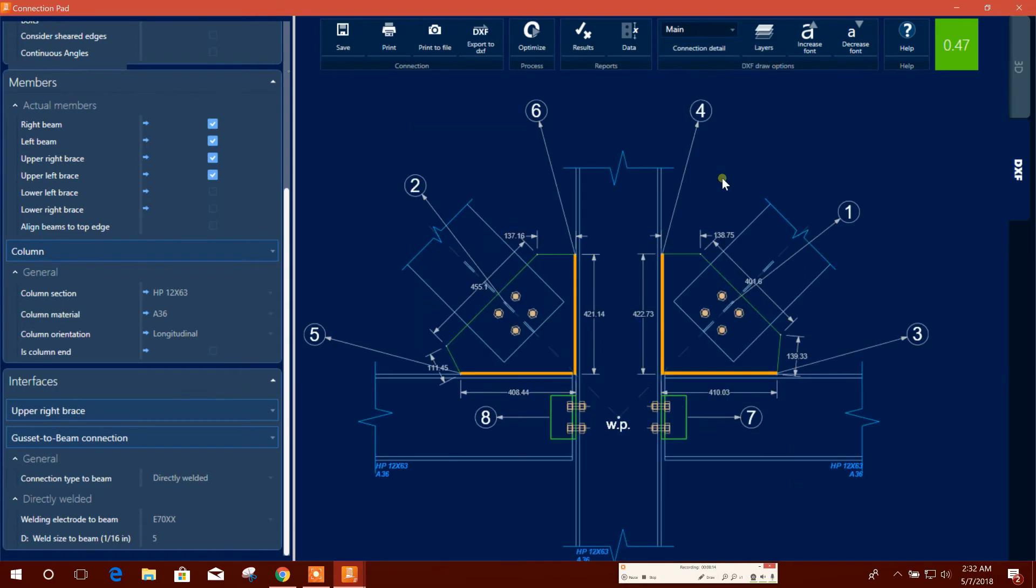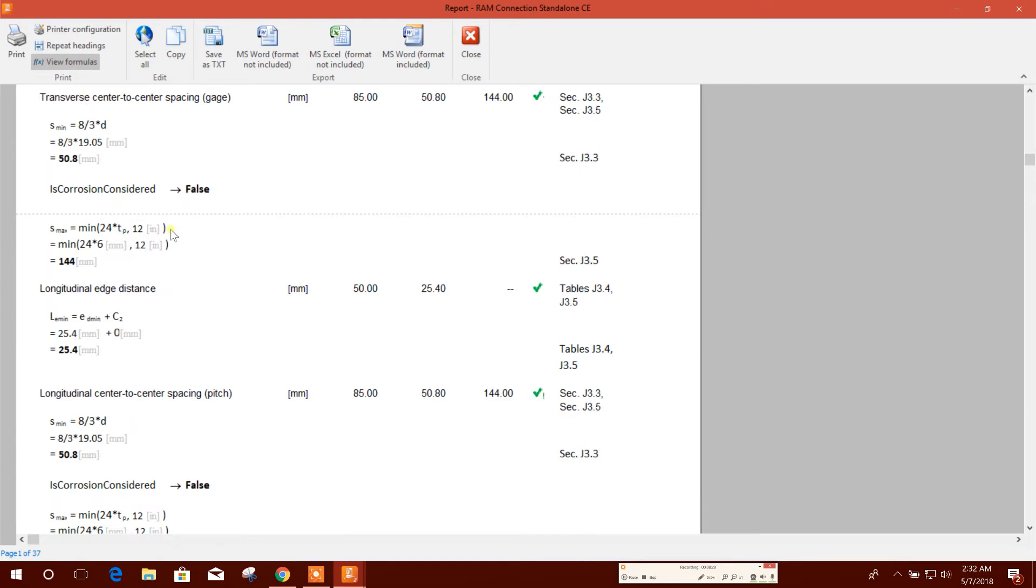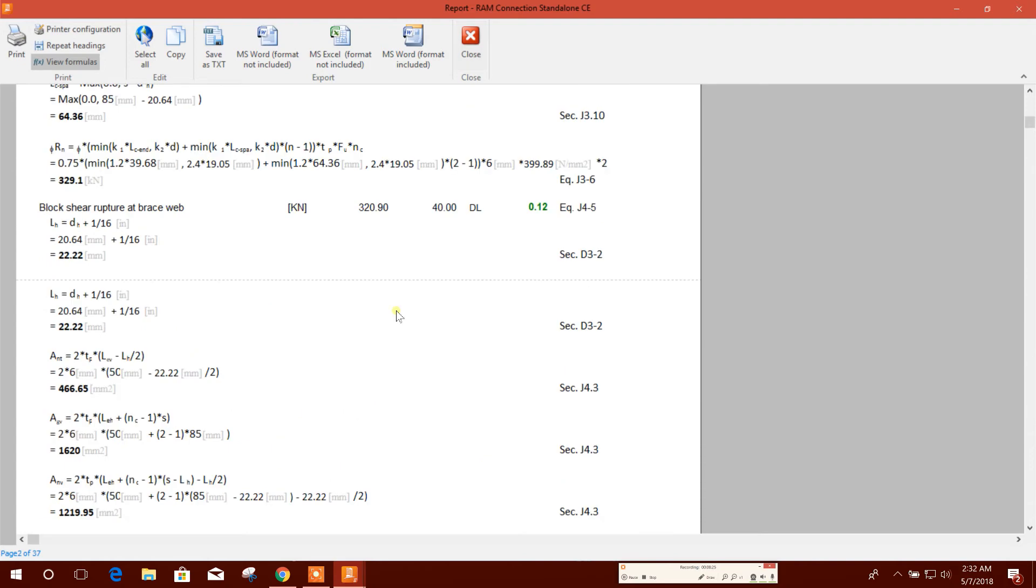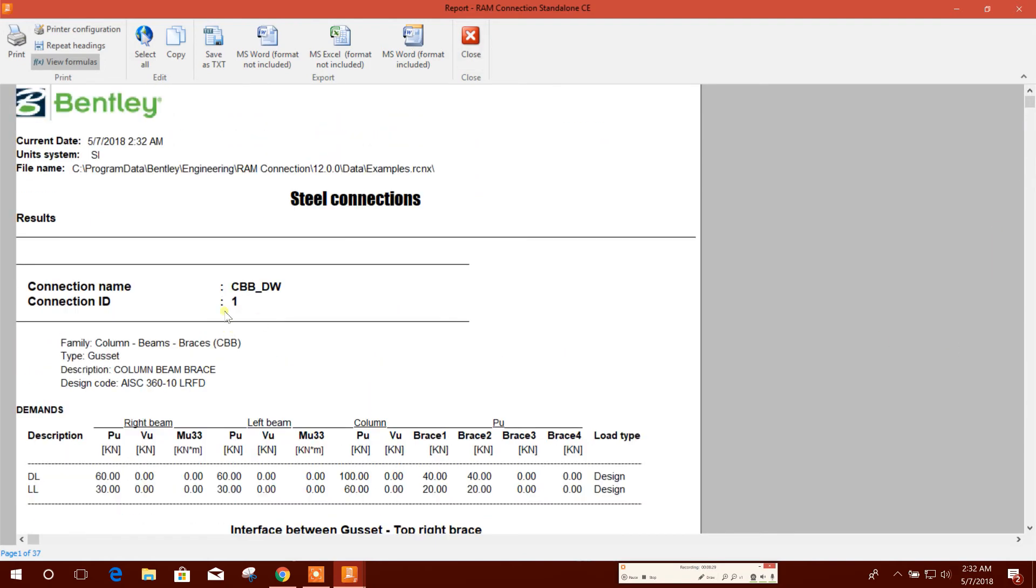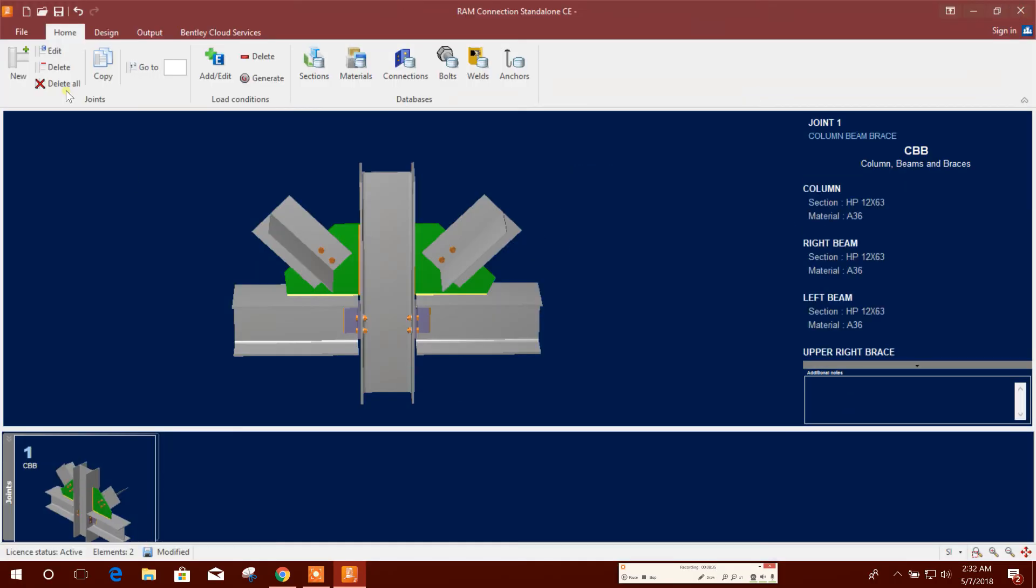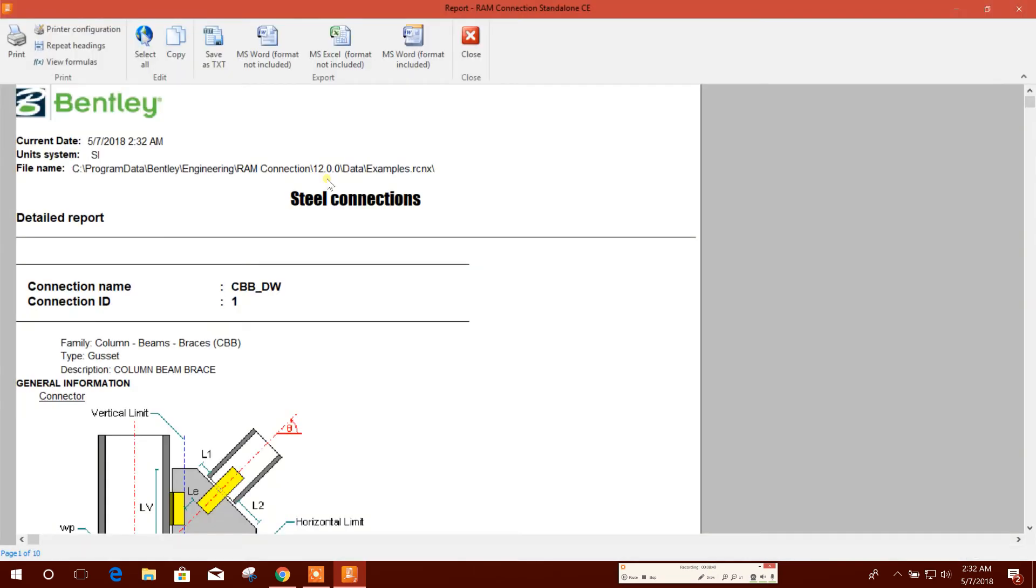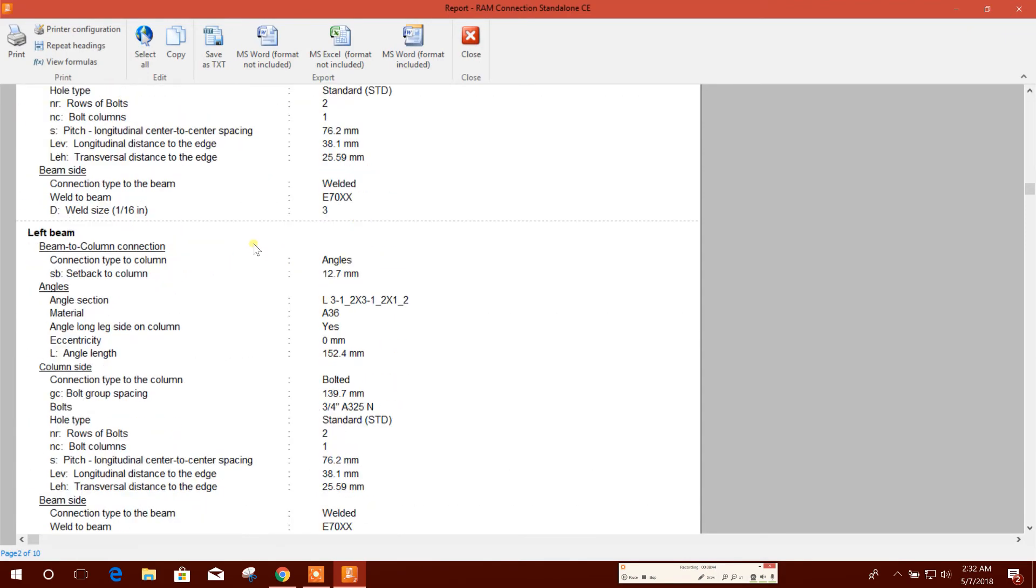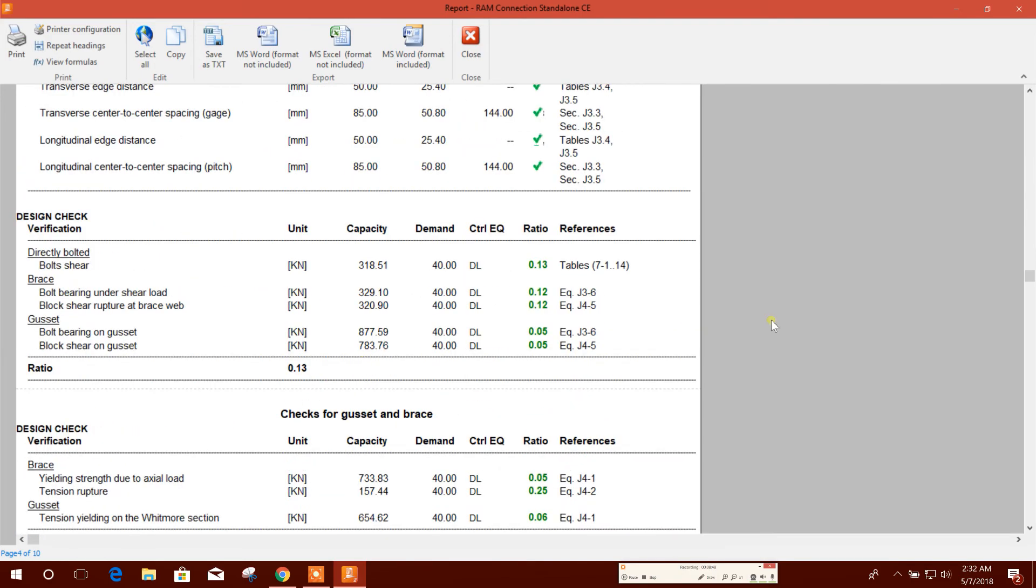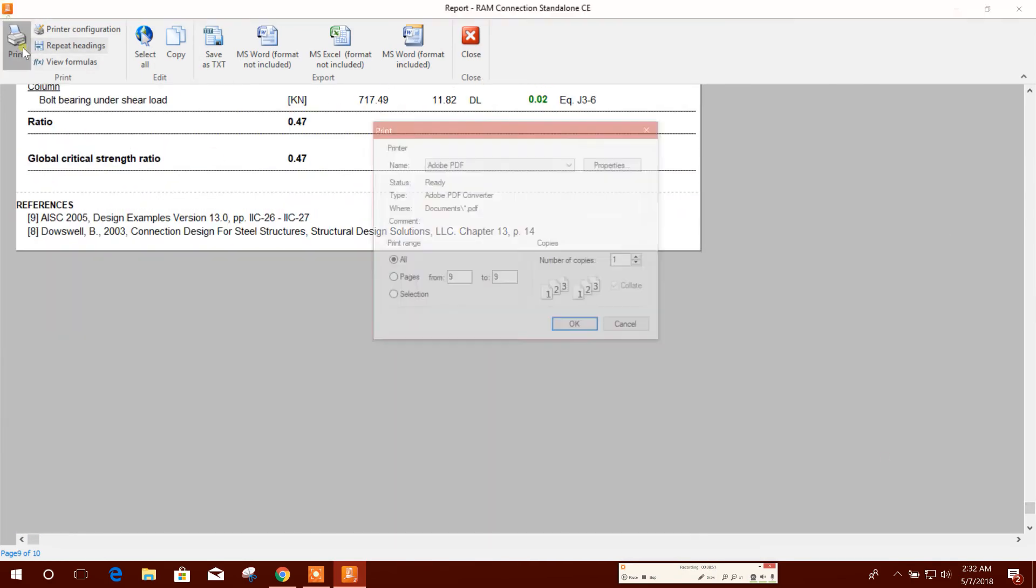We can check the design result here. If we want to see formula, we can see, and in this view we can print also. If we want to get the column beam sections we have used here, then we have to go to, we will save, then we will go to output general connection detail. Here all the details are available: input section, input values, input data, and output results also. This one we can print, for example this one.